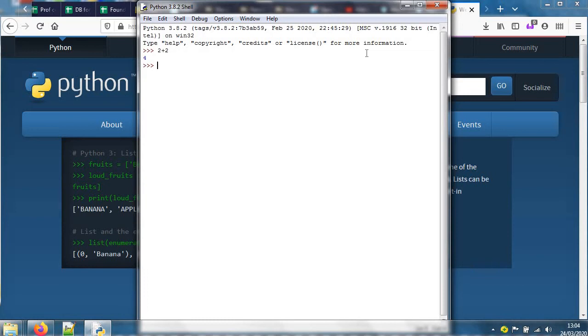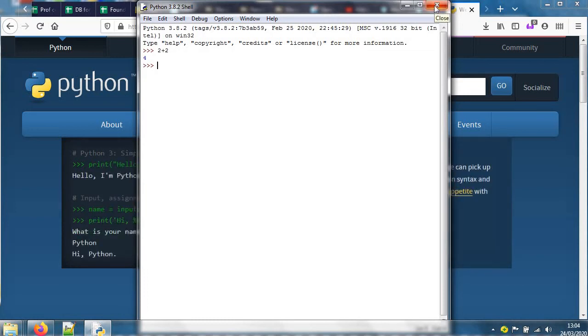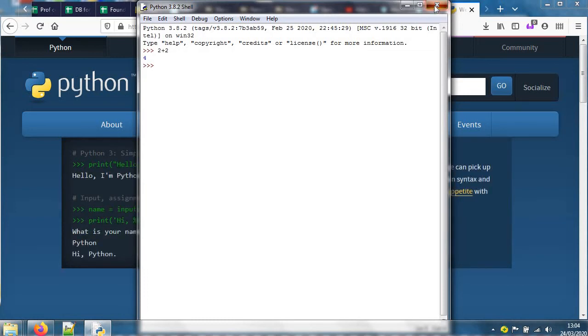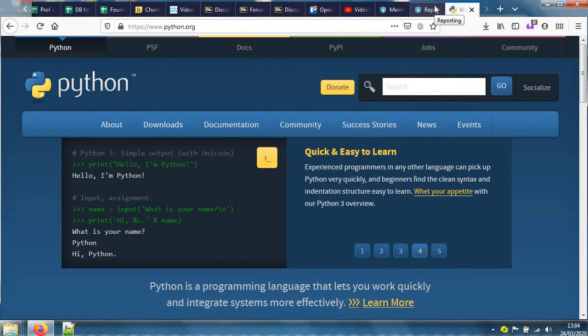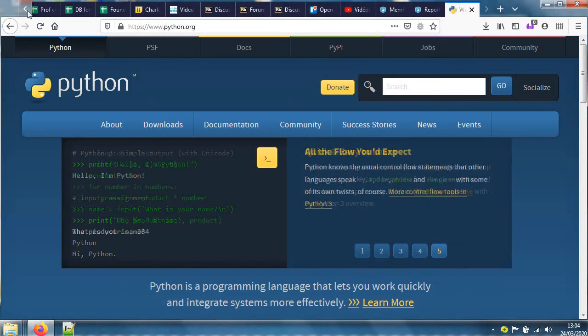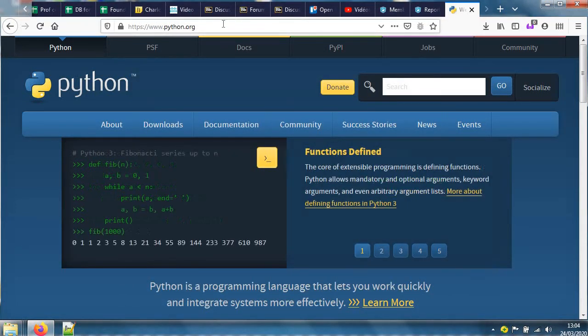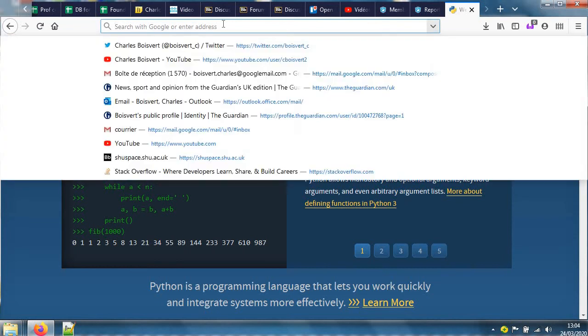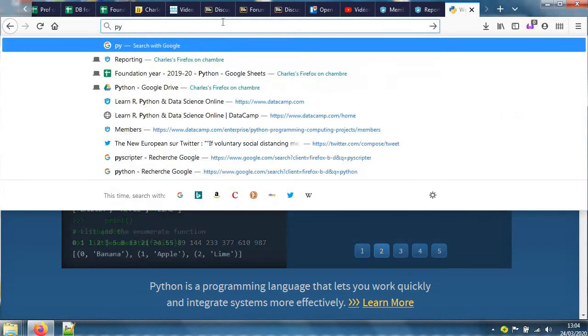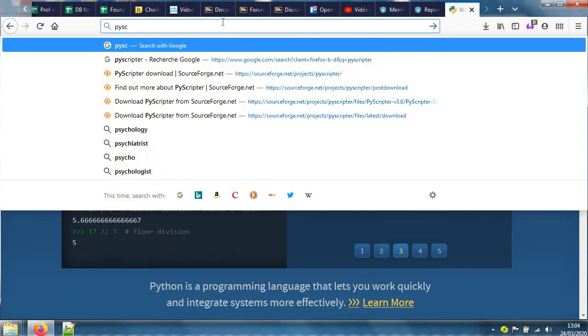But I'm going to use a different one, get you to install a different one. So I'm going to shut IDLE now, and we're going to do another search after Python, which is to search for something: PyScripter.